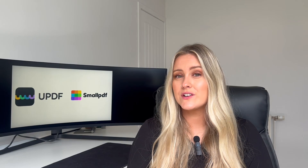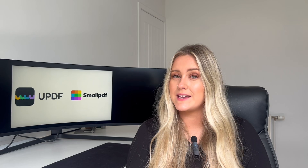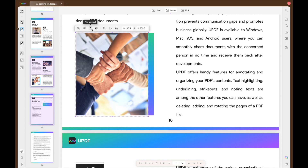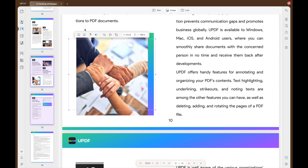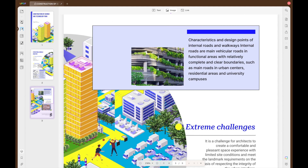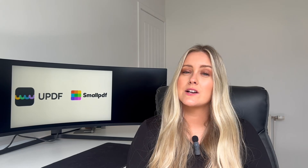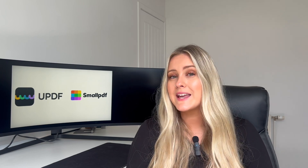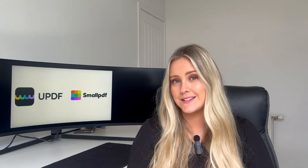UPDF is also very strong when it comes to image editing. It enables you to add, delete, extract, rotate, crop and replace images within your PDF documents, offering unparalleled flexibility in visual content editing. Small PDF lacks these comprehensive image editing capabilities, making UPDF the go-to choice for image editing needs.